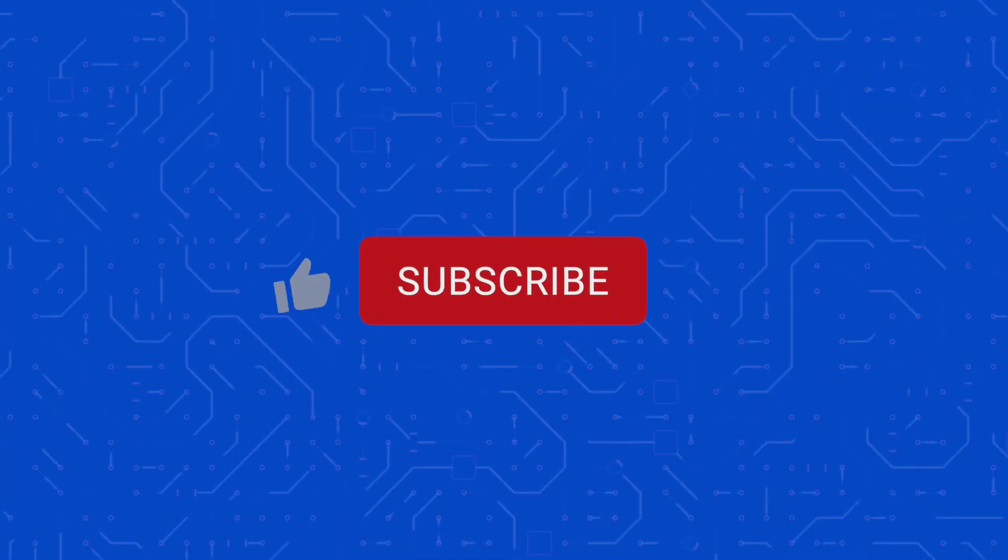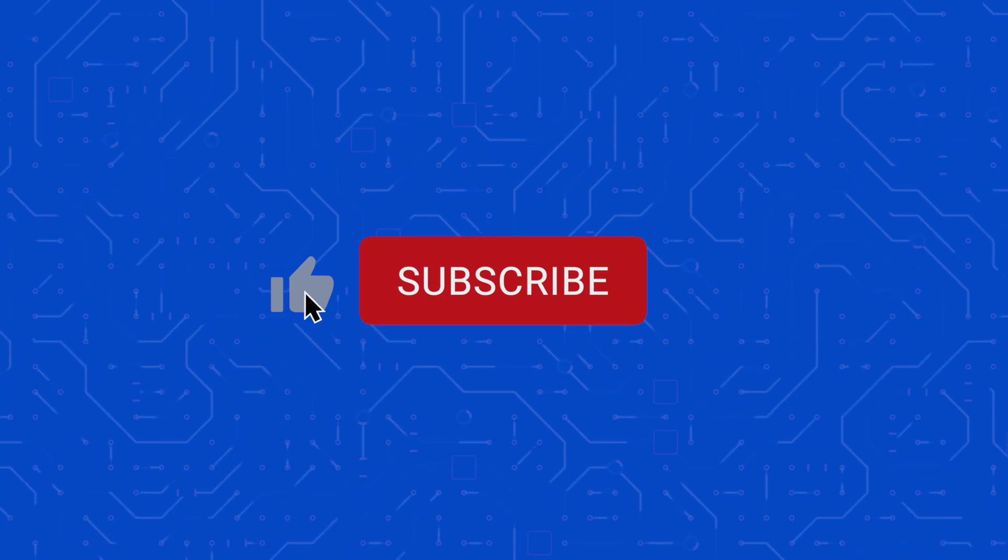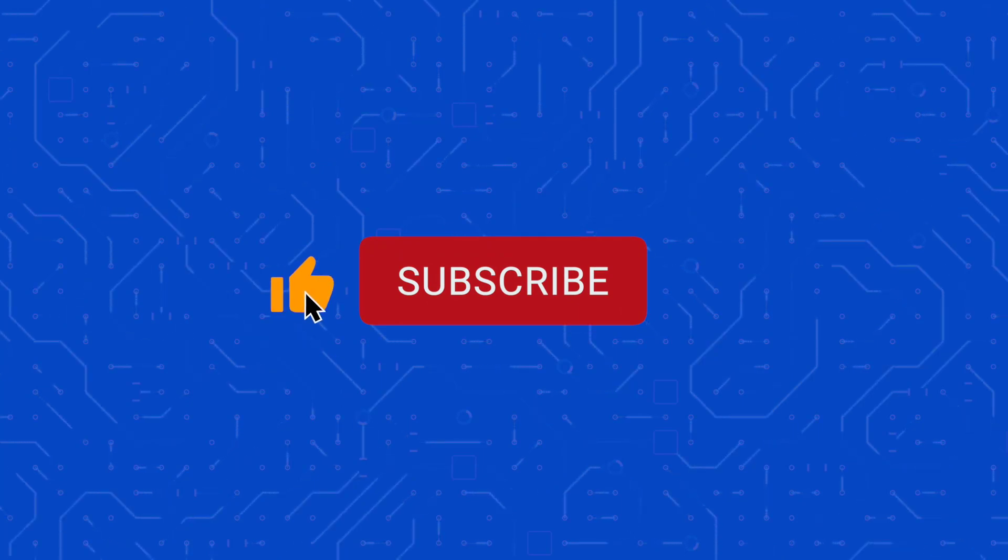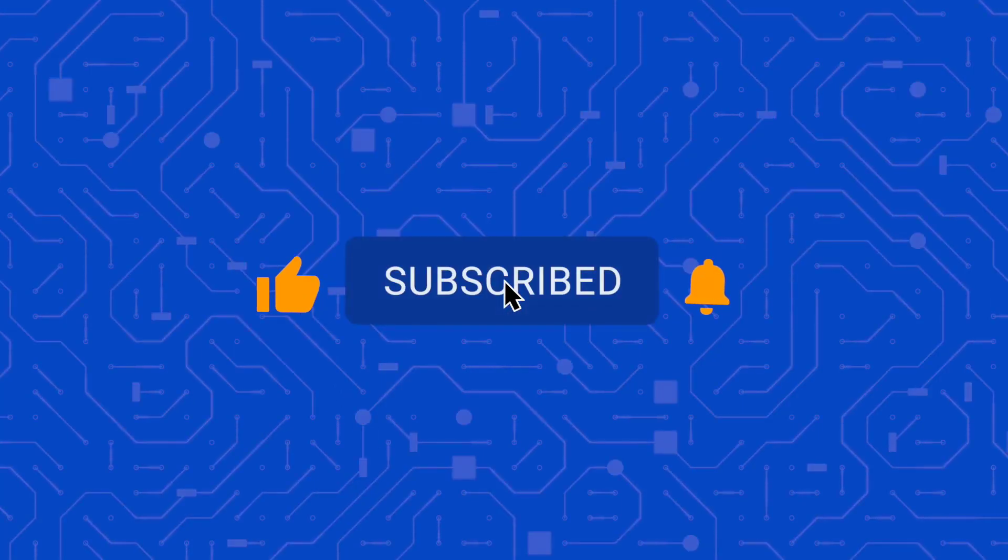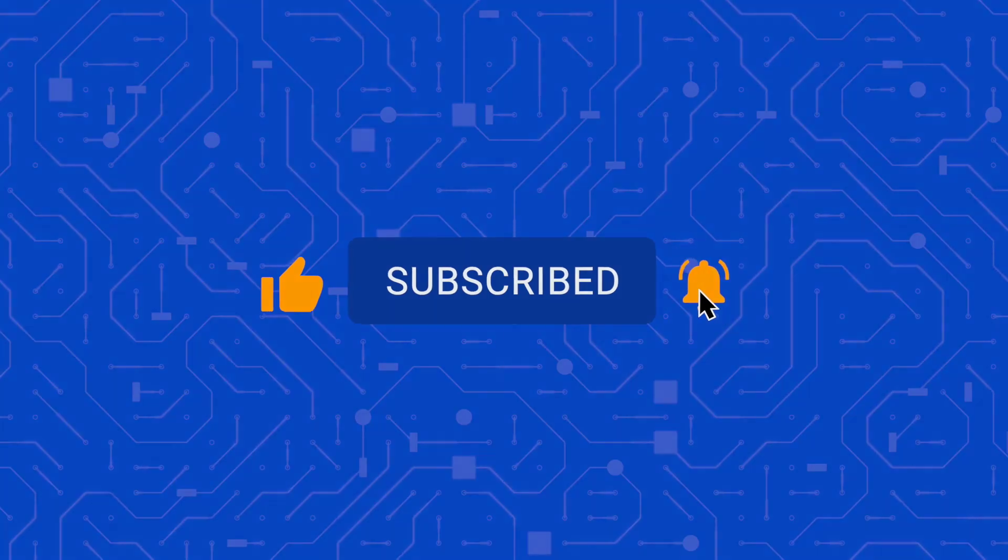If you like this channel, please like and subscribe and hit the bell icon to be notified when I post new content.